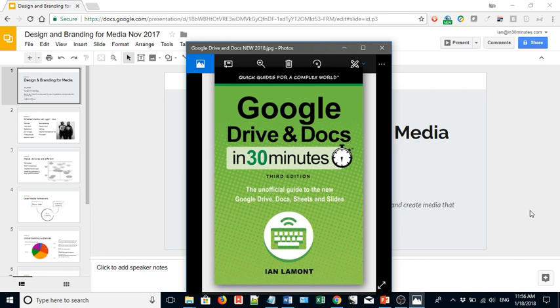Hello, my name is Ian Lamont. I am the author of Google Drive and Docs in 30 Minutes, and today I'm going to show you how to create a JPEG image file from Google Slides.